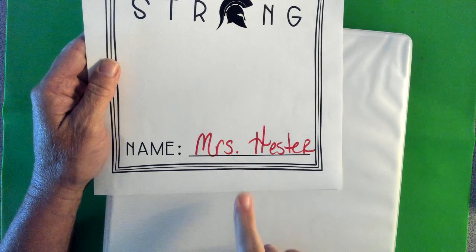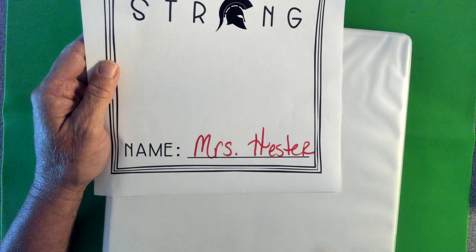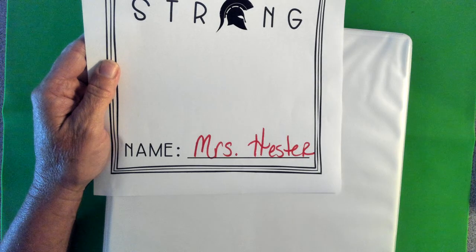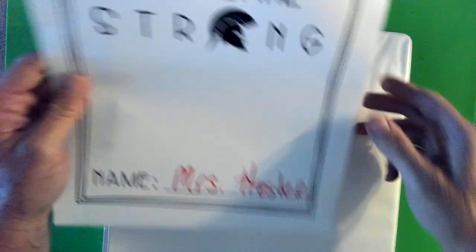You might want to put your class period down here too, whatever class period you have math. That way if you leave it in class it can find its way back to you very quickly.